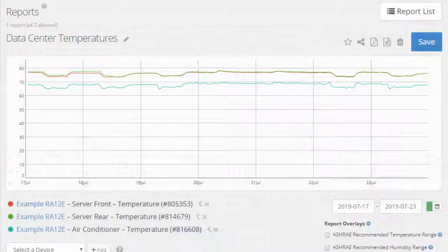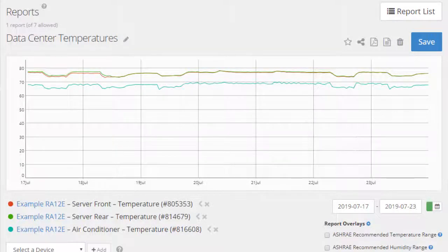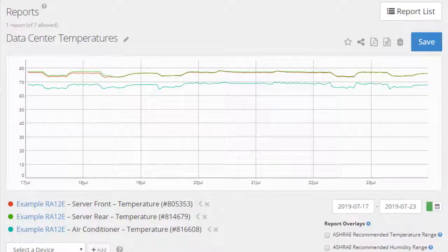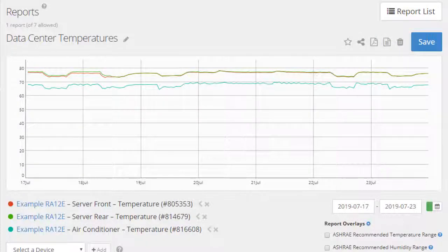After your report is saved, you'll see a few new options appear above the graph. Select the star icon to favorite your report. Select the Share icon to enable a public URL to give someone read-only access to your report. Select the File icons to export your report to a PDF or CSV file. Select the Delete icon to delete your report.